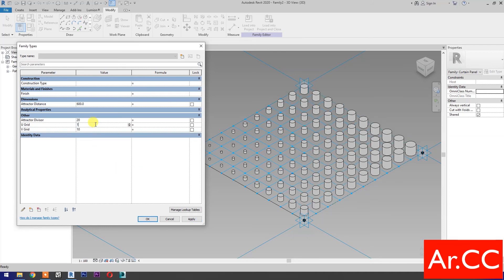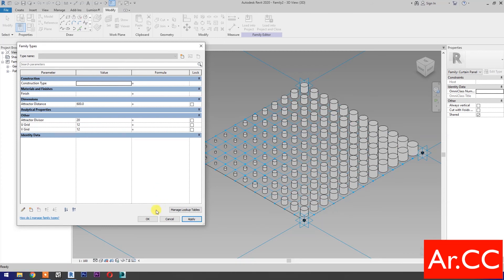Now let's try to change the U-grid and V-grid number to 12. Apply. Perfect. OK.